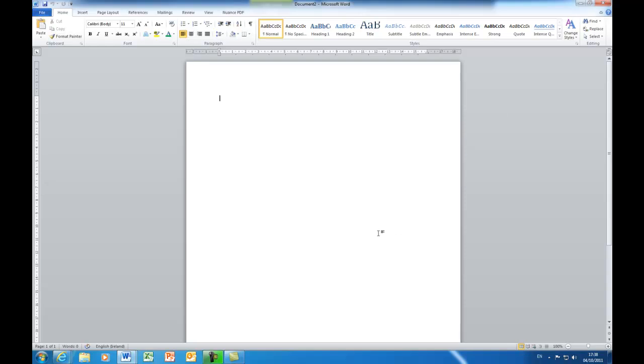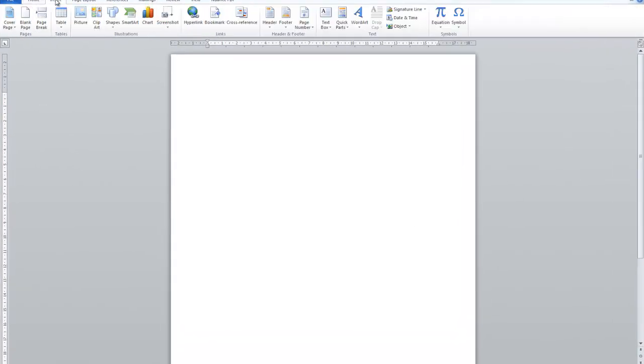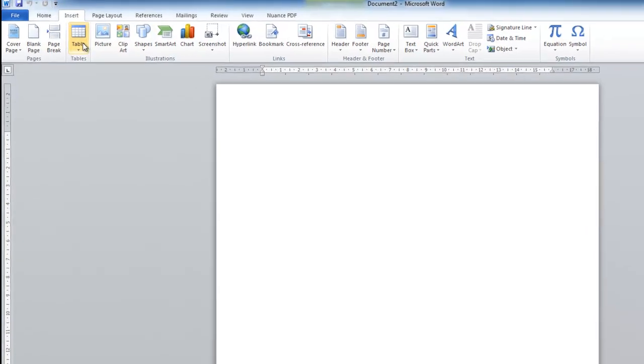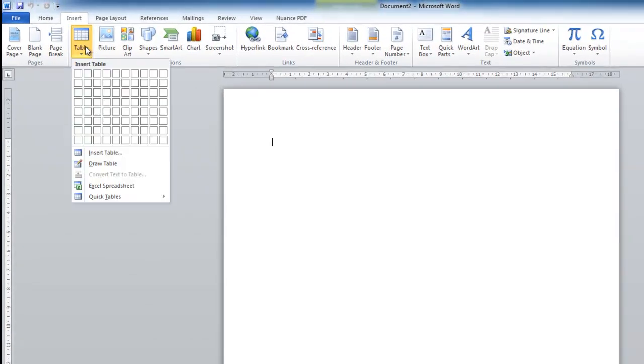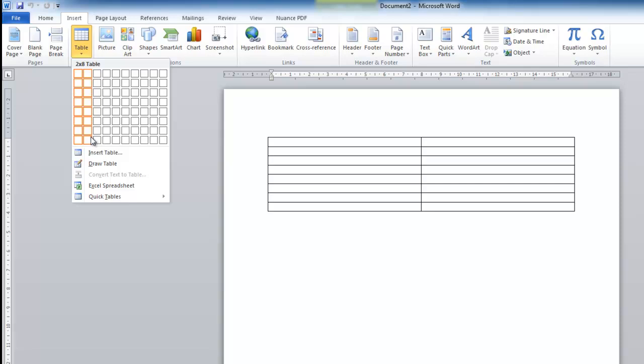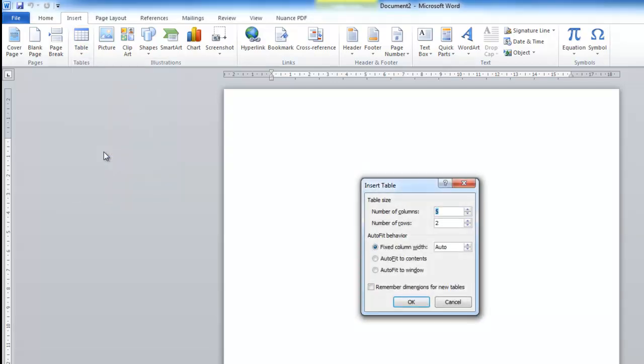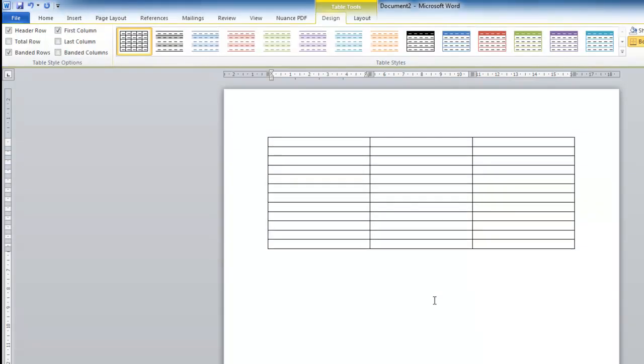So the first thing I'll do is insert a table. I move to the insert tab, click on tables. Now this one here won't allow me to insert by clicking and dragging any more than eight rows. So I'm going to click on the insert table option down the bottom and I'm going to put in three columns and maybe twelve rows and click on OK. And that inserts a table of that many rows and columns.